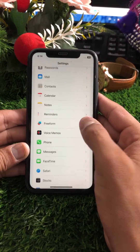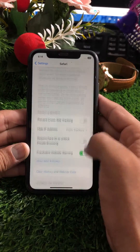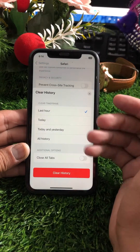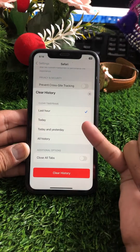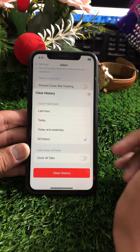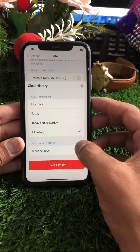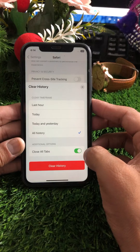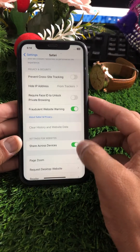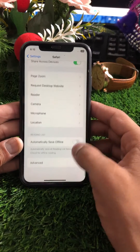For the second method, tap on Safari and scroll down. Tap on 'History and Website Data.' You can see history entries from today, yesterday, and all history. Tap on 'All History' to clear everything. If you want to close all tabs as well, tap the toggle and turn it on, then tap 'Clear History.'